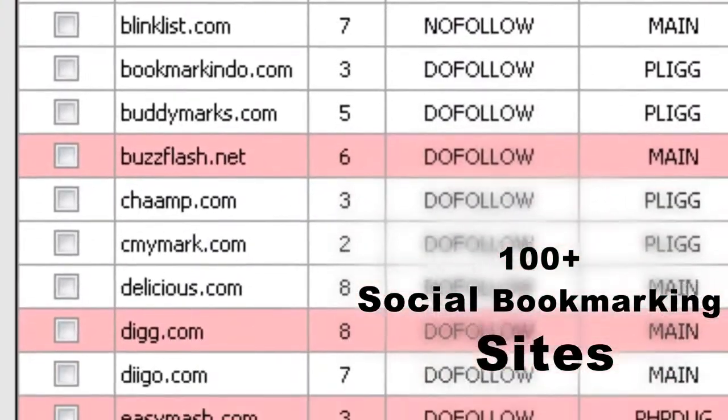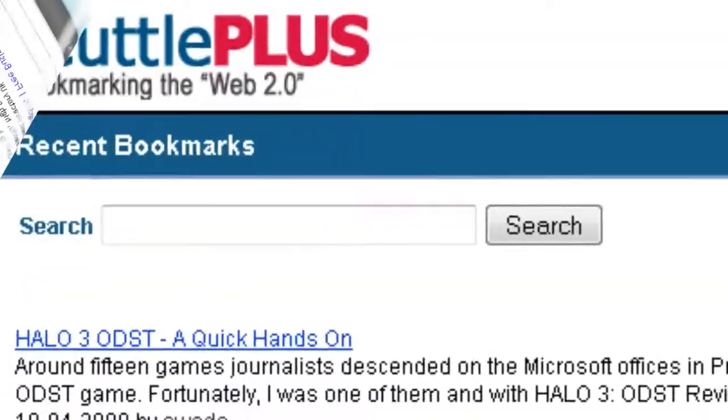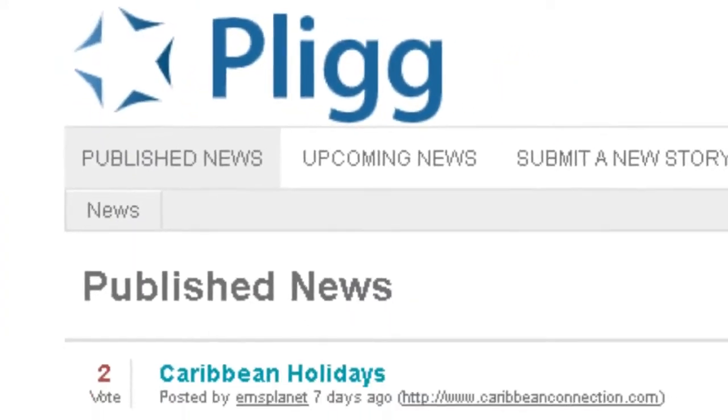Add unlimited number of Scuttle, Scuttle Plus, Plig, and PHP Doug sites.